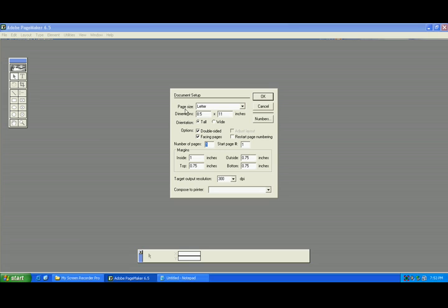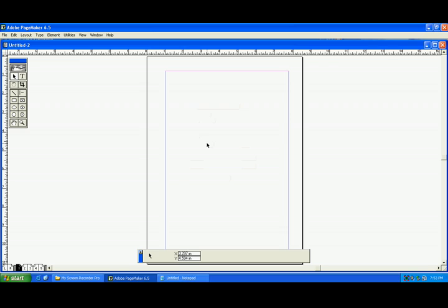And here if you observe, here is page size, dimensions, and orientation, and options, and double-sided facing or facing pages. And here it shows number of pages. If you want to start with five pages, give five and press OK. See: one, two, three, four, five.